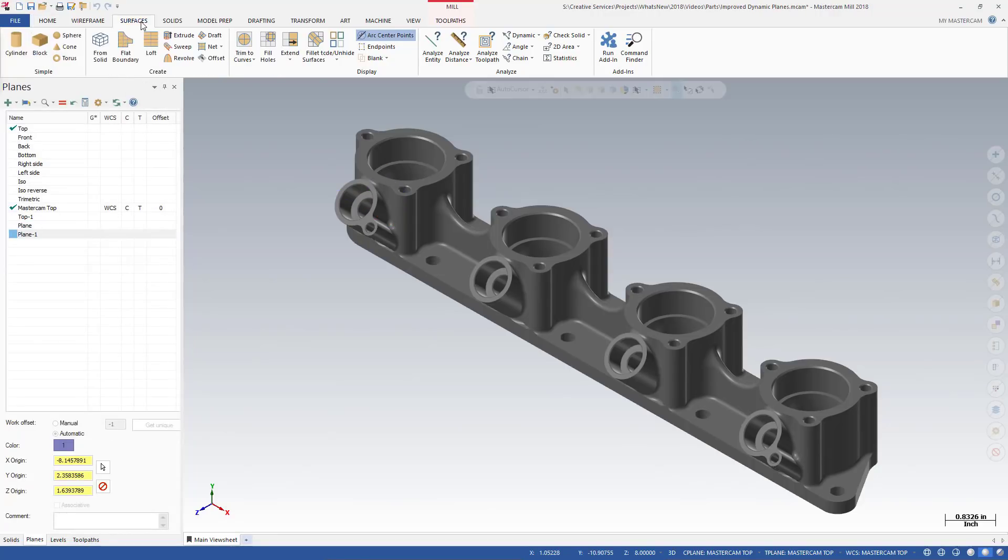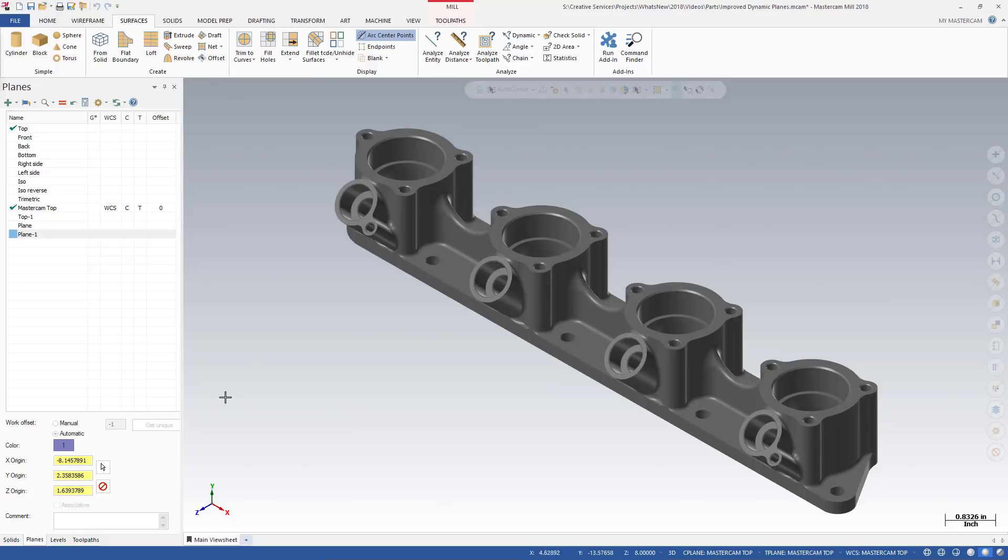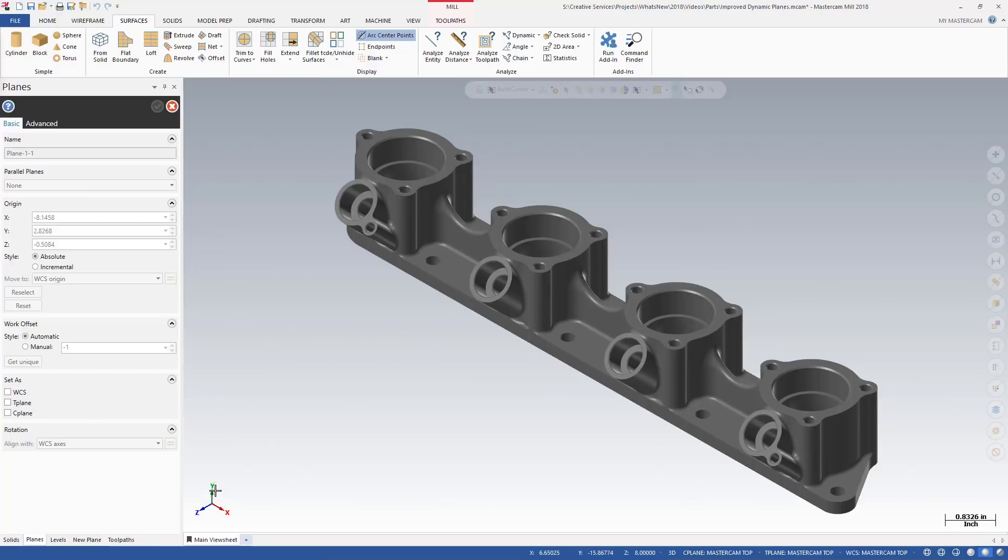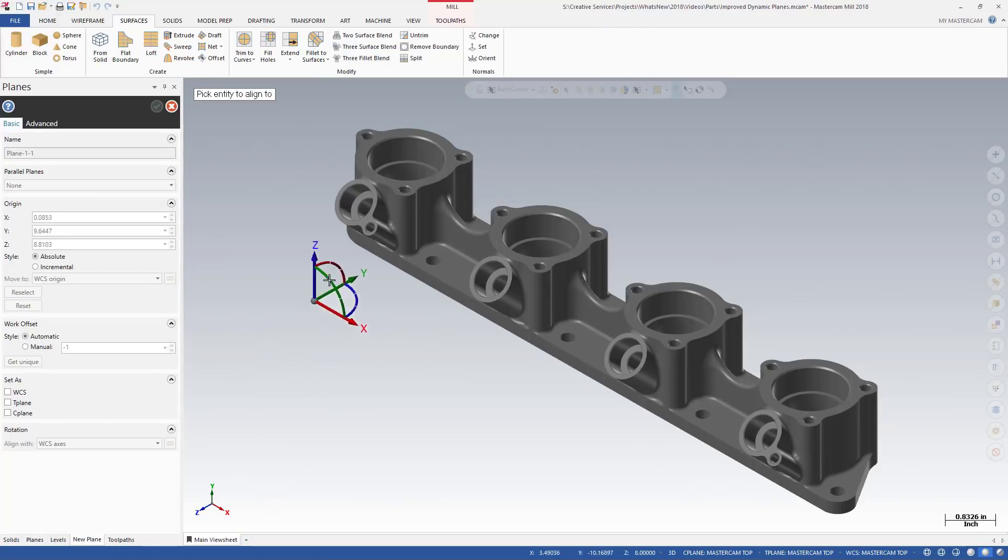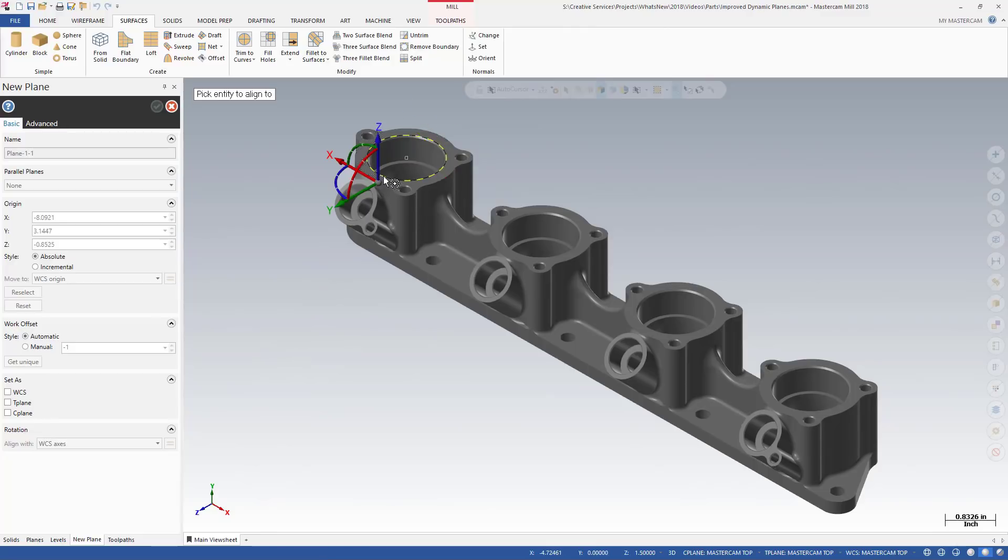The same function panel also opens when creating planes from within Solid or Surface functions such as Trim to Plane. The New Plane function panel combines the functionality of the previous dialog boxes in one location.